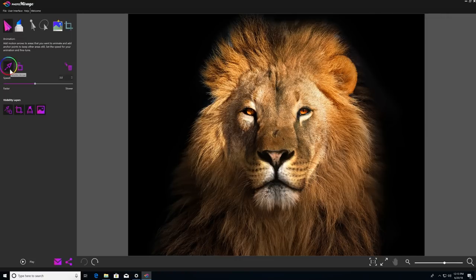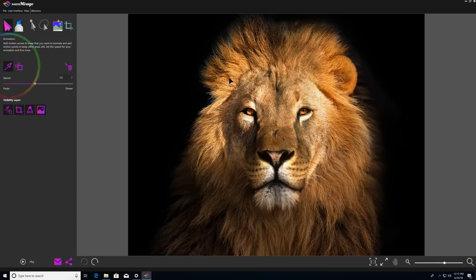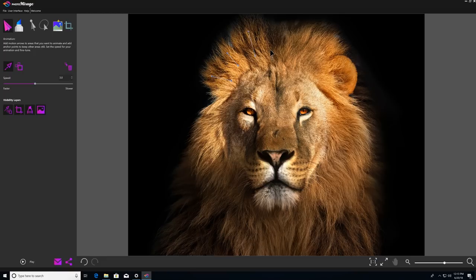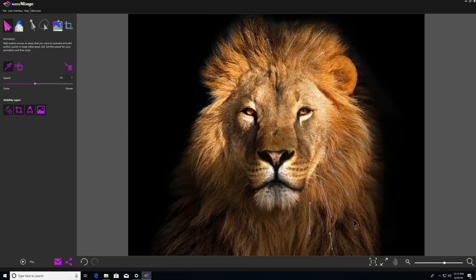We're already selected on motion arrows on the left, so all you have to do is click and drag to drop arrows on all the parts of the image that you want to animate. And the trick to this is to make sure that you draw the arrows in the direction that you want to see the movement happen. So I want the lion's mane to move in our animation, so I'm going to draw arrows facing outwards all around the mane.